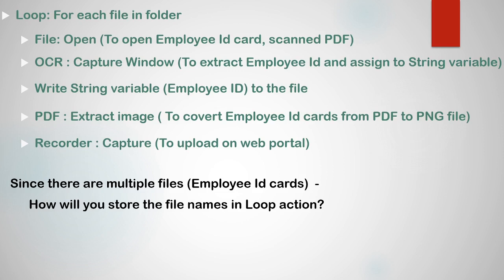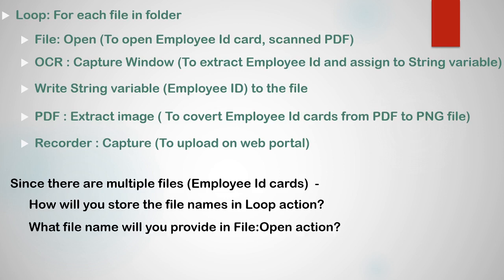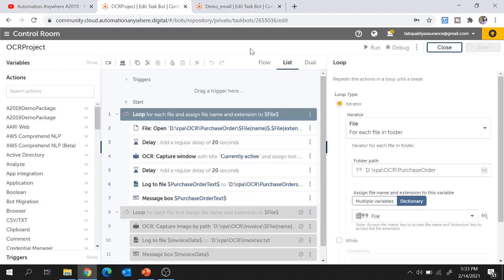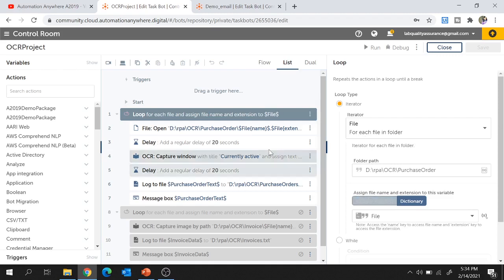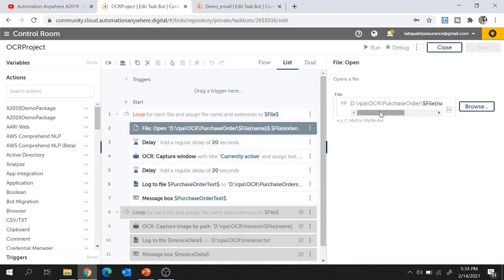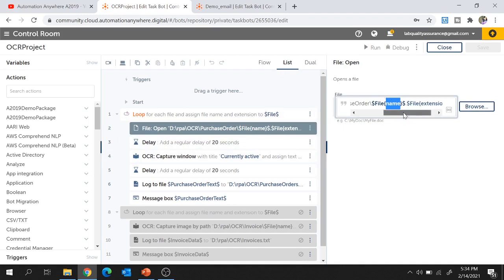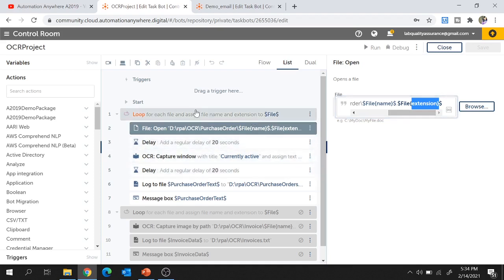Let me show you in Automation Anywhere. So this is the bot we created in the OCR package session. Here you see we have used the loop action 'loop for each file in folder' where we have stored the output to a dictionary variable called 'file'. While opening those files, we use that dictionary variable with the key 'name' which stores the file name and the key 'extension' which stores the file extension. In this way you can open multiple files one by one inside the loop.